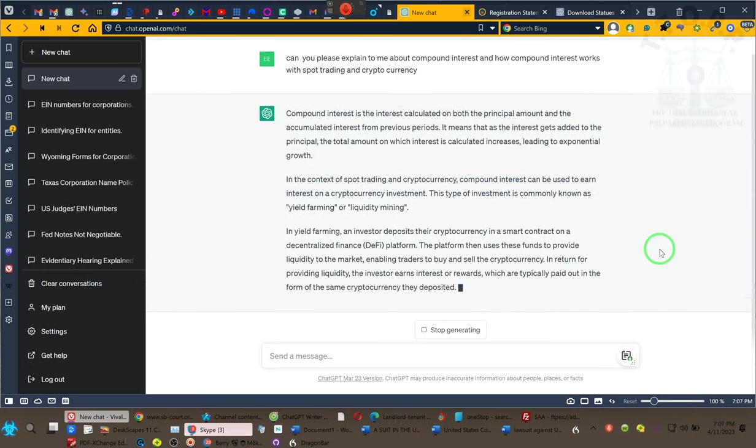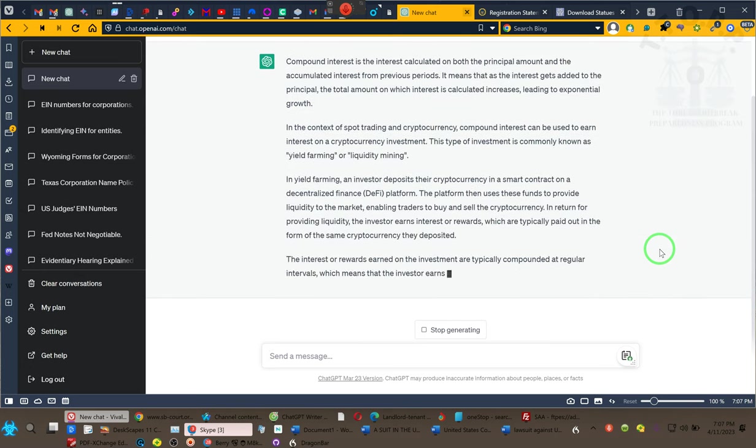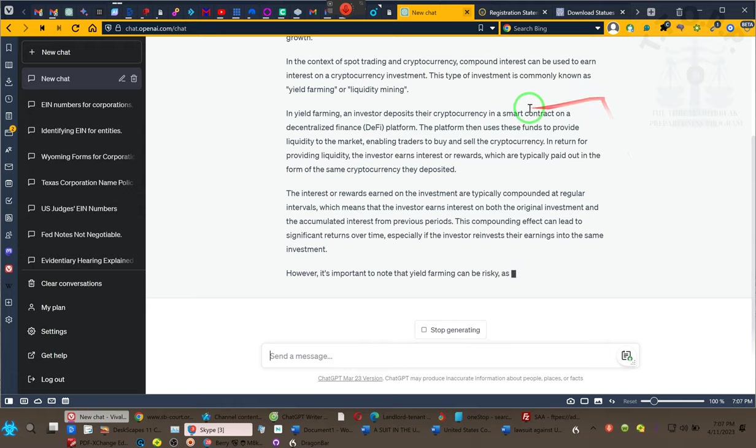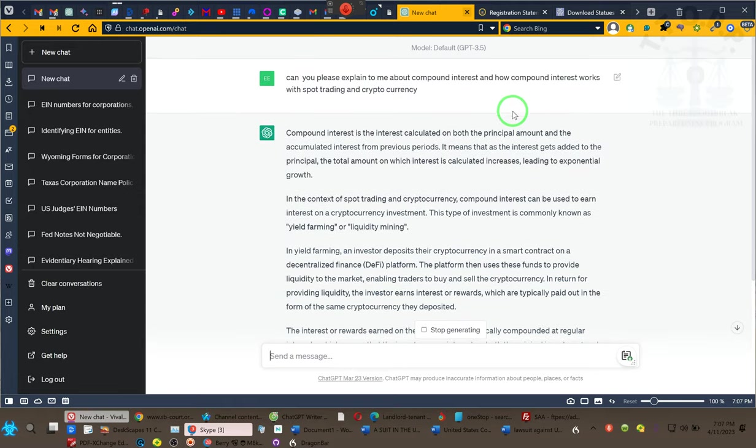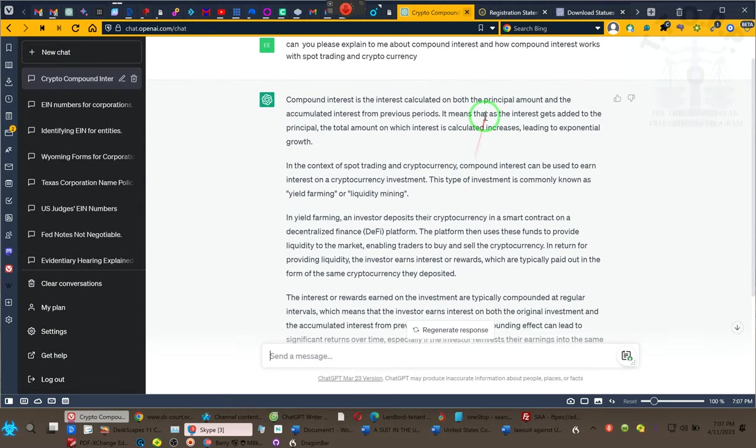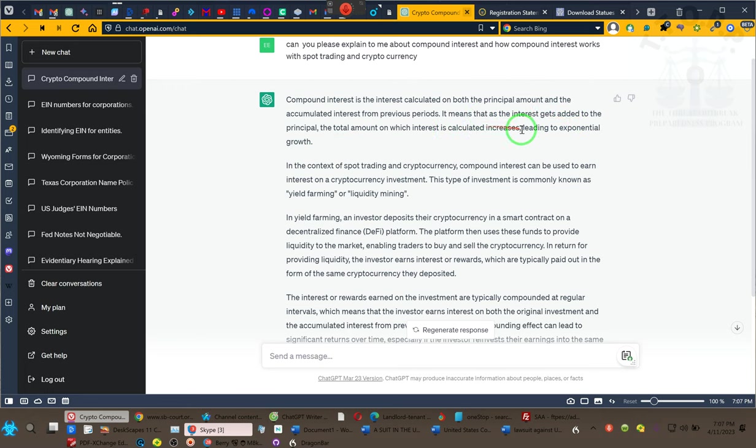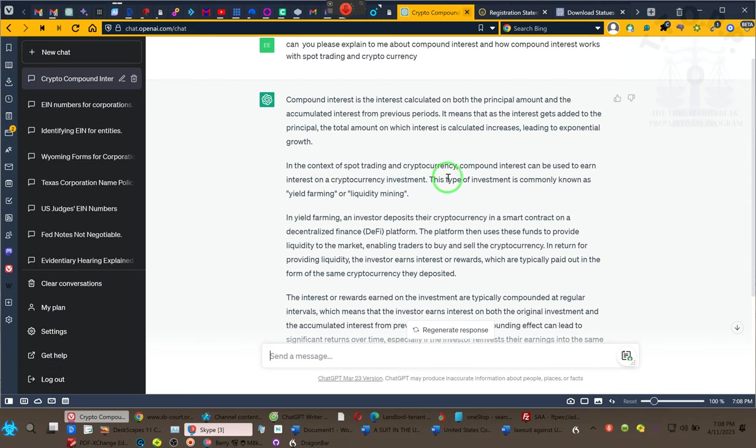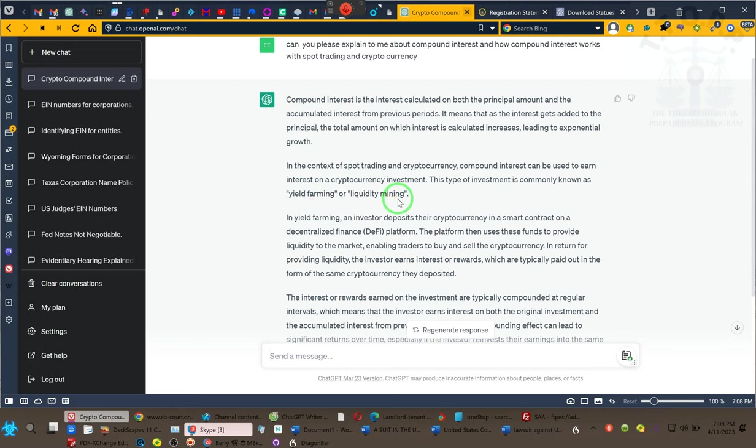Compound interest is the interest calculated on both the principal amount and the accumulated interest from previous periods. It means that as the interest gets added to the principal, the total amount on which the interest is calculated increases, leading to exponential growth. In the context of spot trading in cryptocurrency, compound interest can be used to earn interest on a cryptocurrency investment.